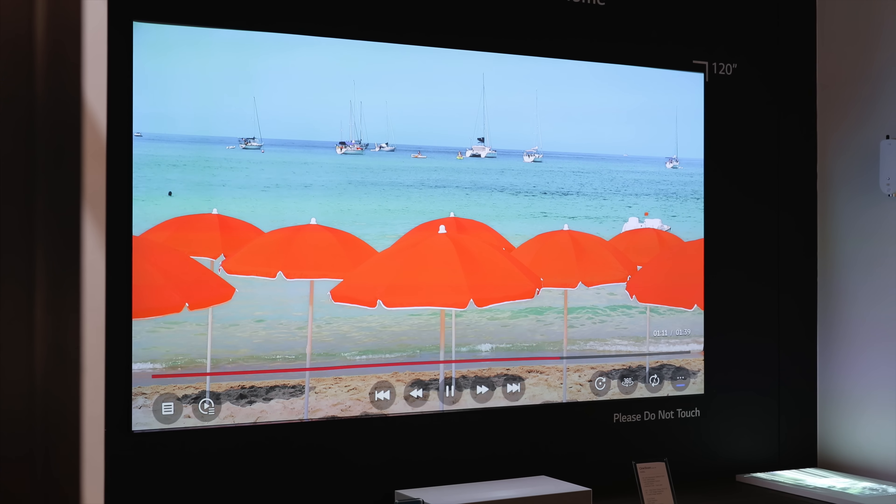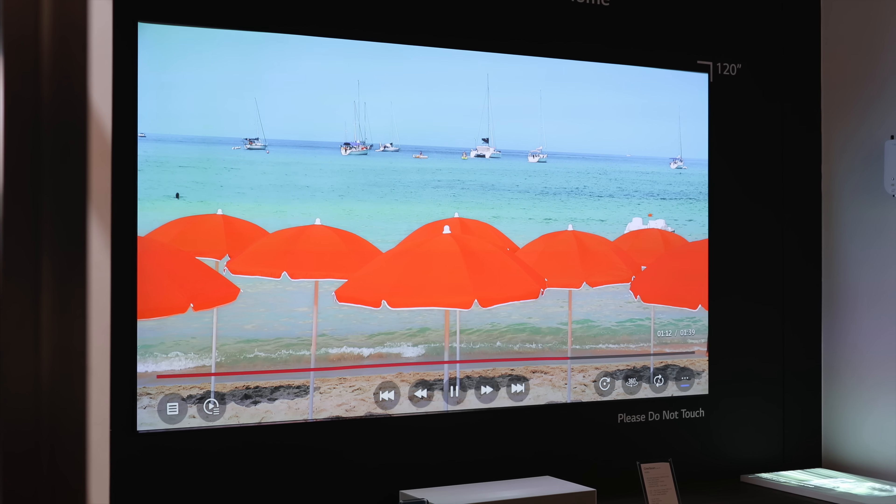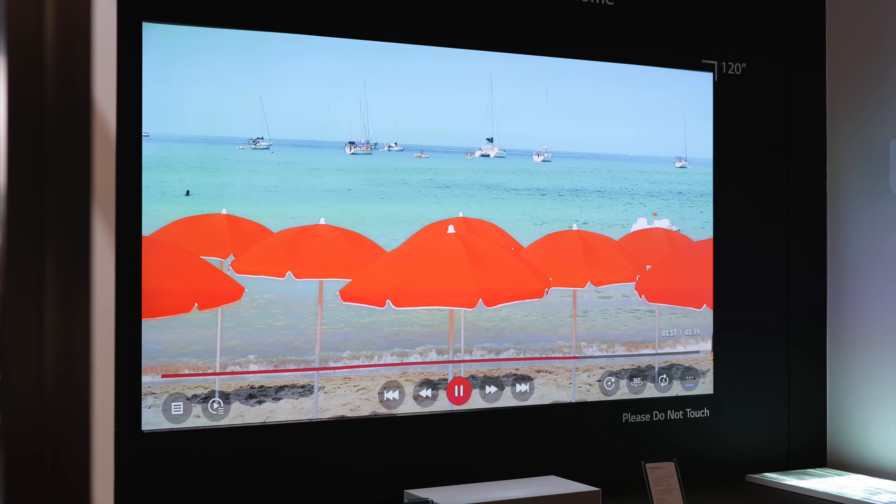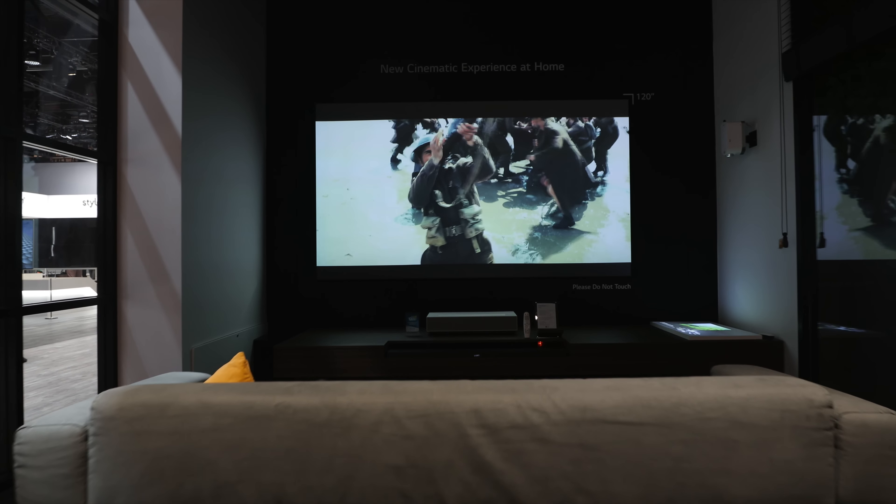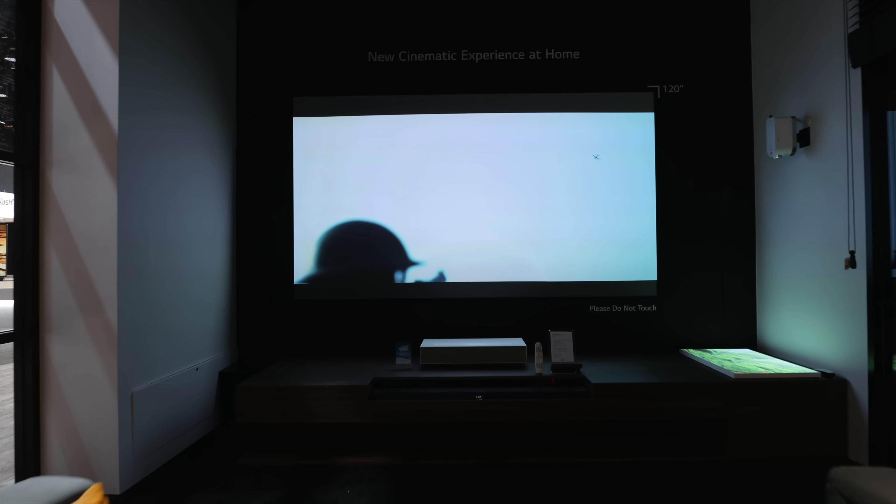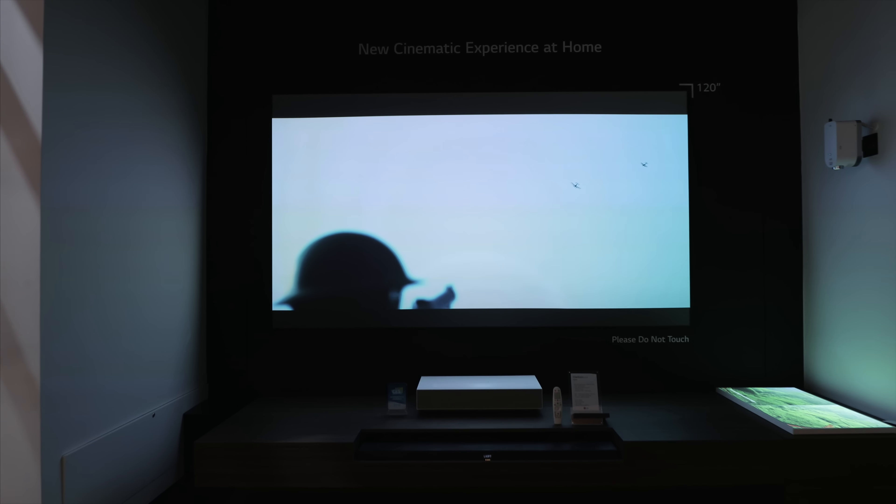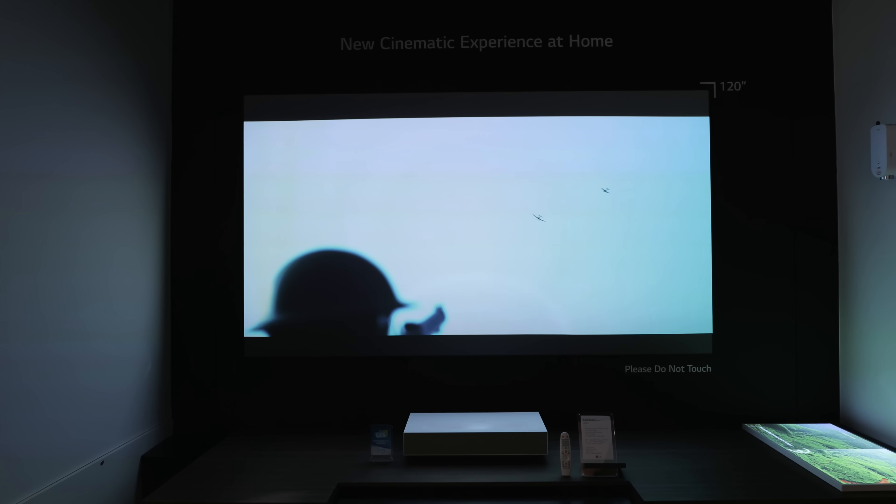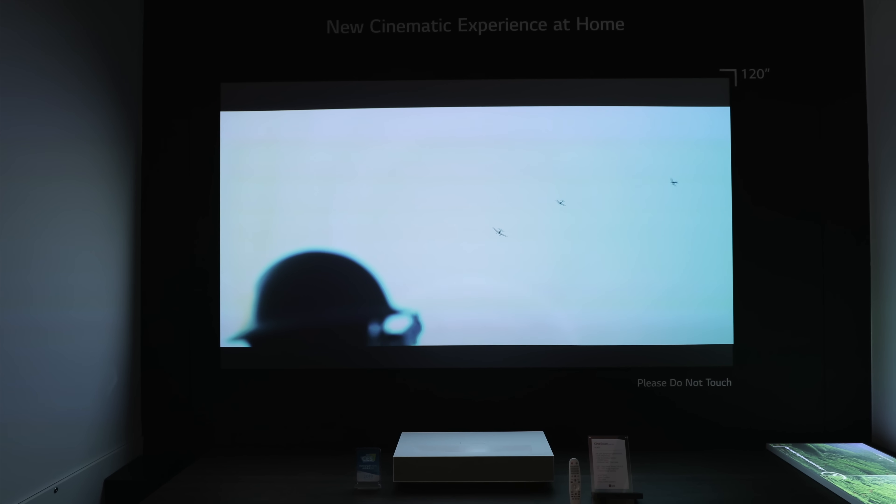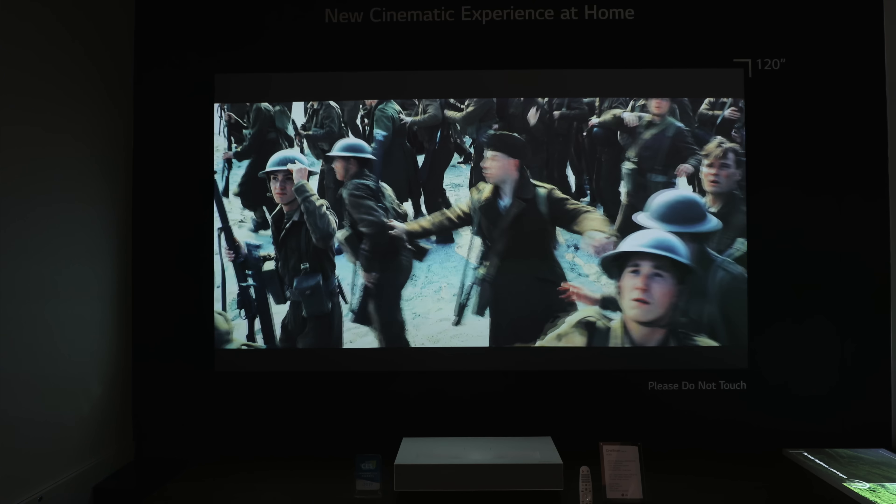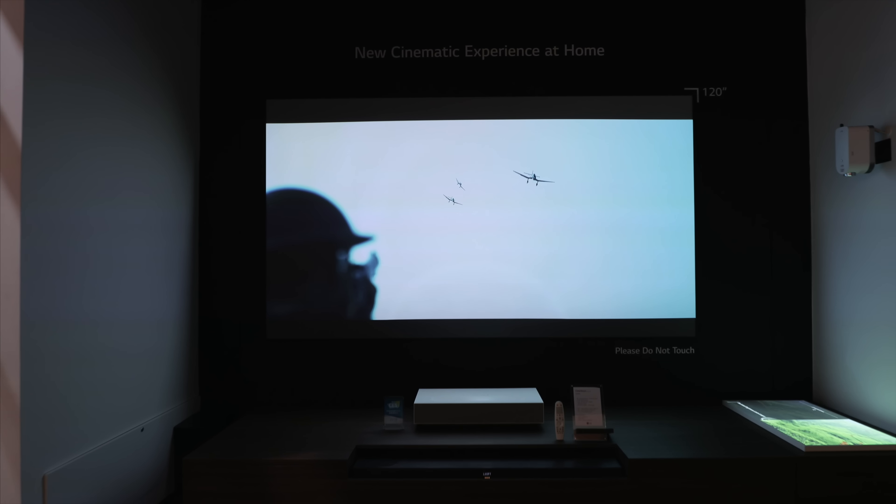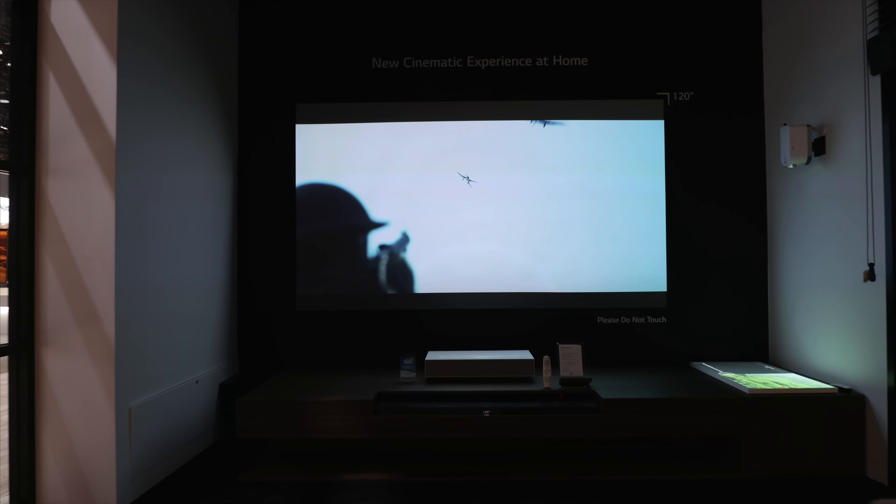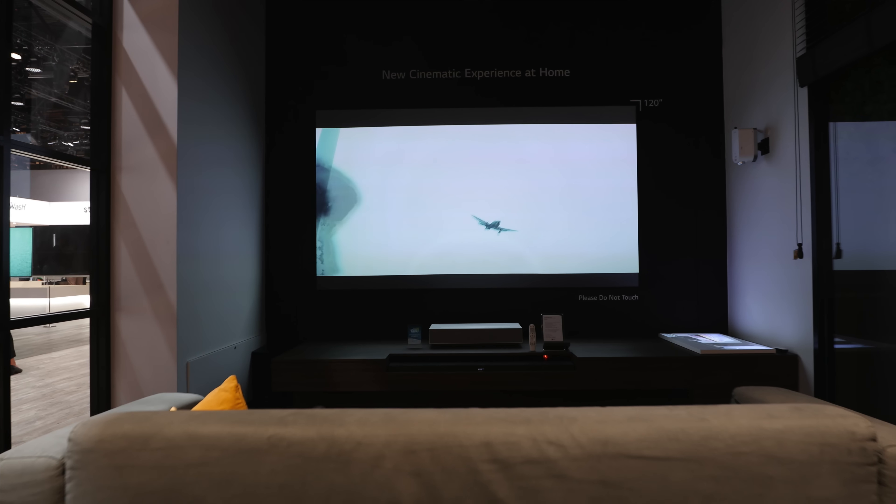When it comes to brightness, the Cinebeam has an American National Standard Institute rating of 2,500 lumens. It also has all the smart features in AI including LG's ThinQ technology which has voice assistant and controls, and it is also compatible with Amazon Echo or Google Assistant.